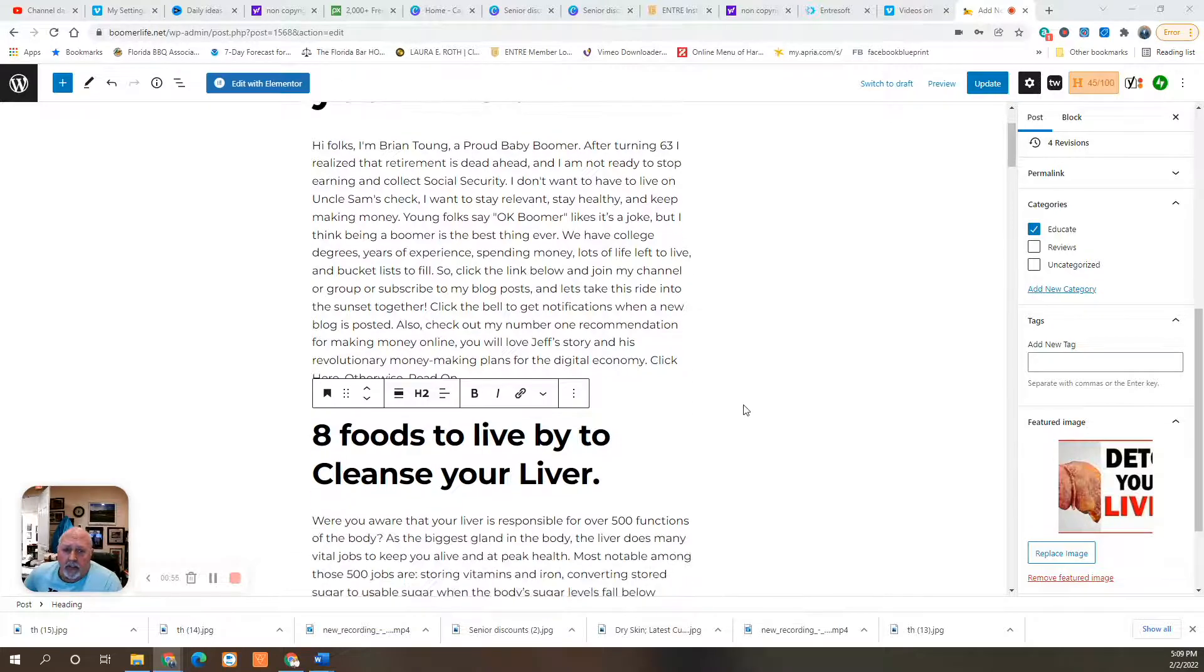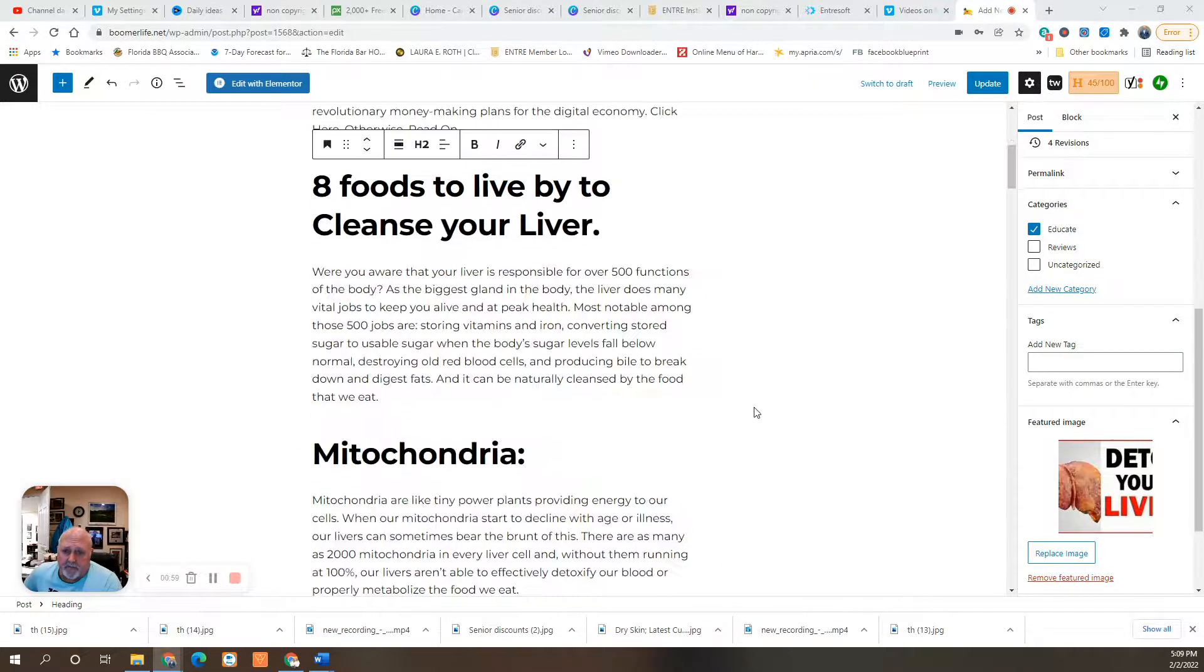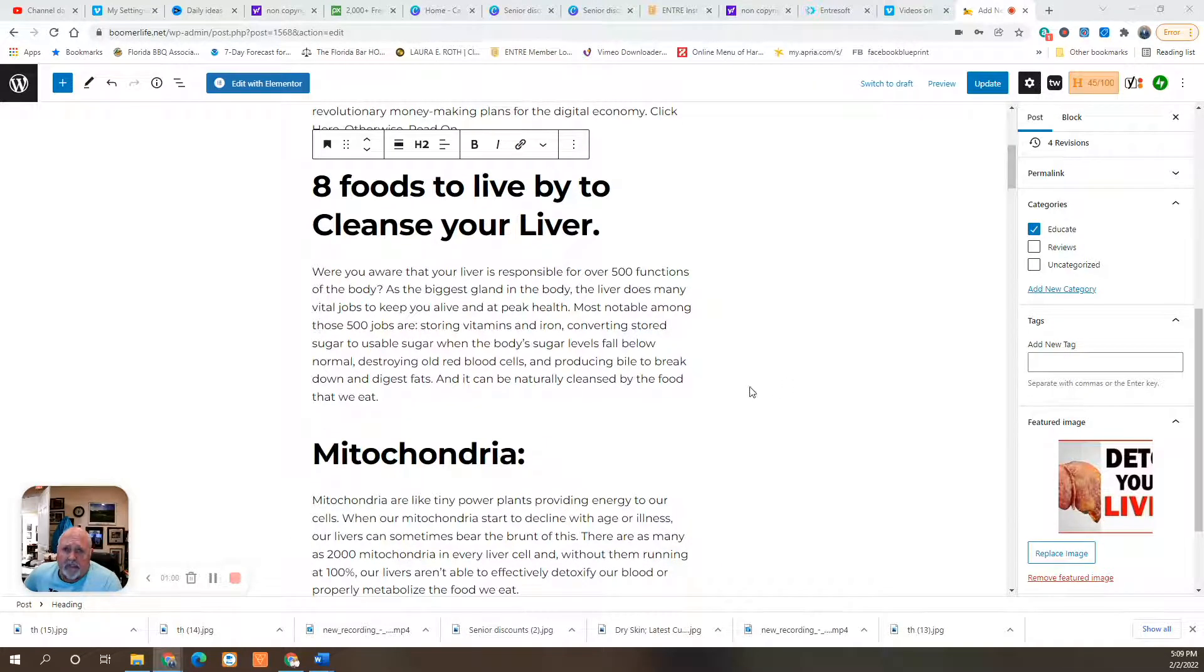So today we're talking about cleansing your liver naturally. Basically, eight foods to live by.